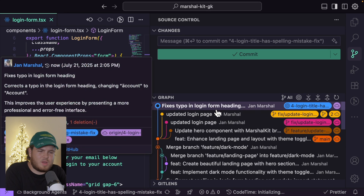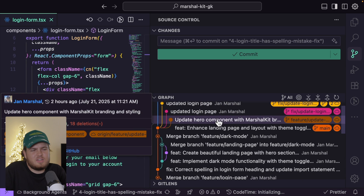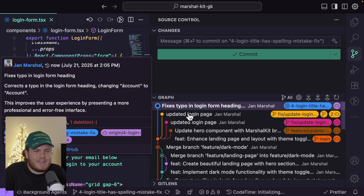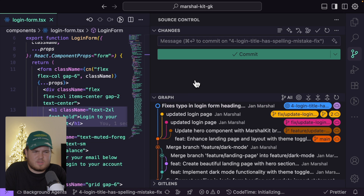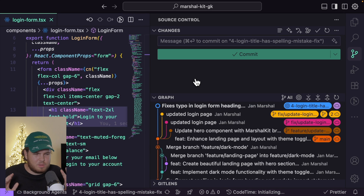The default source graph will now also update. This source graph isn't that powerful — it just shows all my changes but I can't interact with it. I have a nice solution for that which I'll show you in a second.